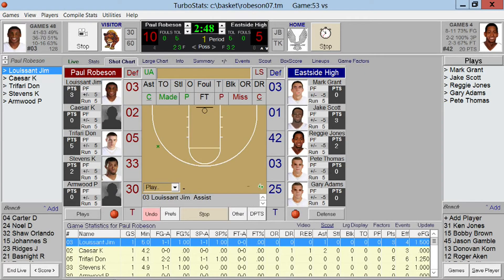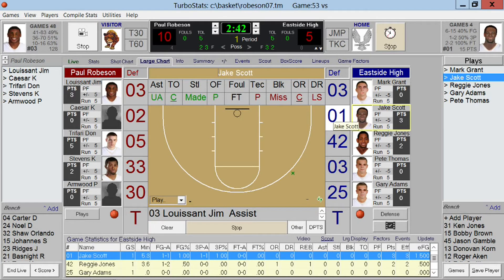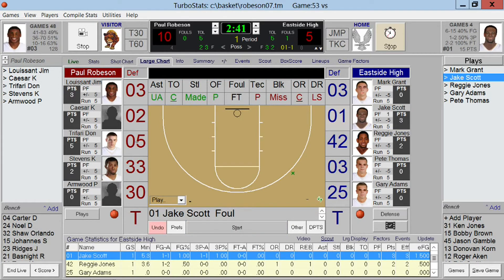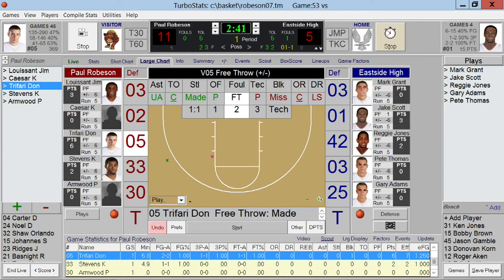Let's go back to the large shot chart. To enter fouls, simply select the player and choose Foul. For the number of foul shots, check the number before they start shooting. This way, the last shot will be used to determine whether a rebound is prompted, and it will also keep track of how many possessions are actually used.